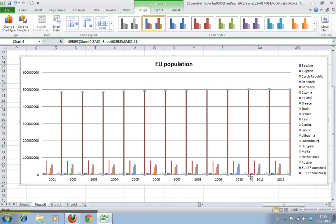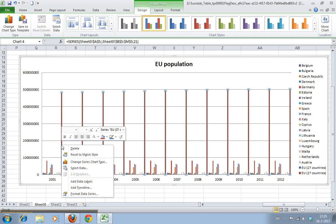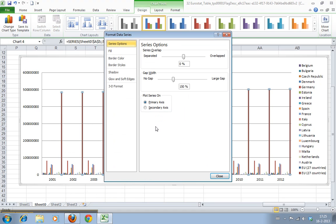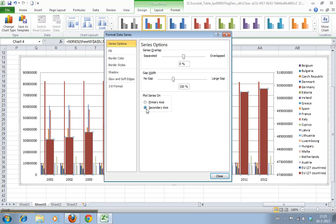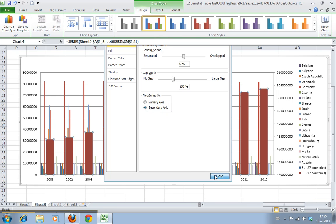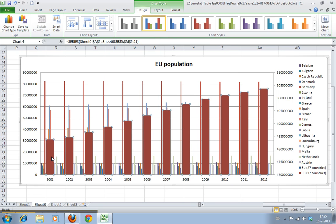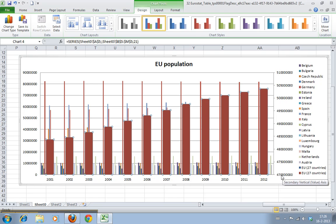So we click it with the right mouse button and we go to format data series. Here you have a few options and the option we're looking for is secondary axis. As you can see, now the original data has its original scale back and we have a secondary axis here, secondary y-axis, which is scaled as well. It begins at 470 million and ends at 510 million.